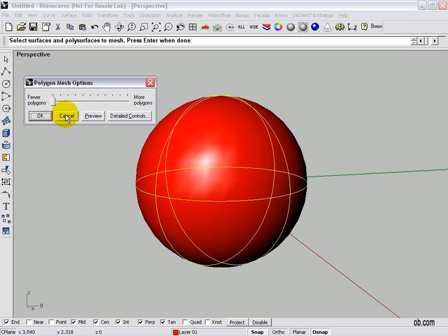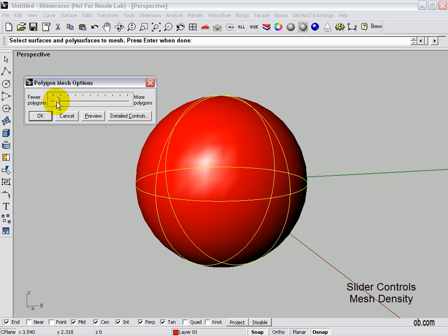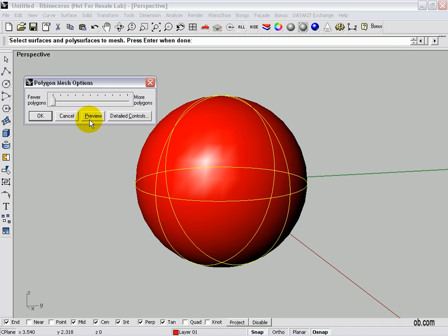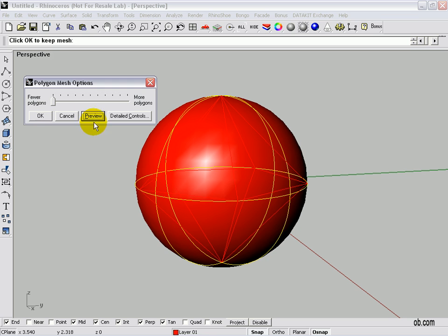And we get a control here. Now what happens is, with this slide bar control, which you can drag or you can use the arrow keys on, it creates a faceted mesh based on it. And if we click preview, you'll see there's our diamond shape inside.